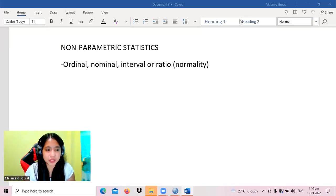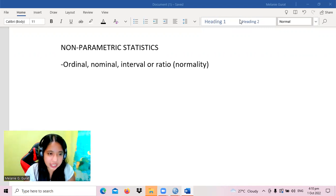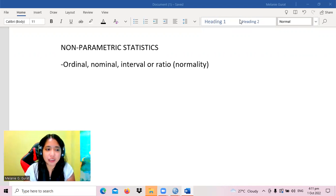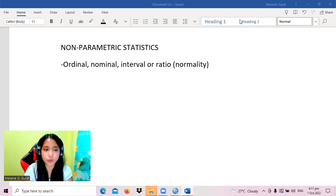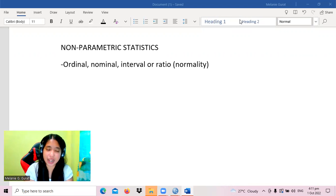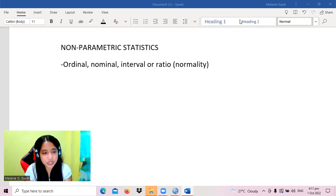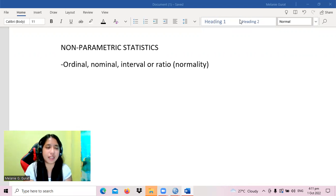Hello, welcome to this lecture video on non-parametric statistics. Before we generate tables for non-parametric statistics tests, we also need to recall the difference between a parametric test and a non-parametric test. So why do we use non-parametric tests? When do we use non-parametric tests?